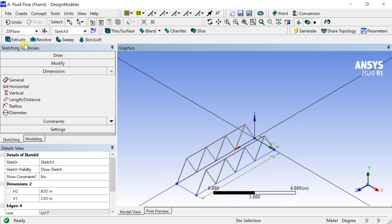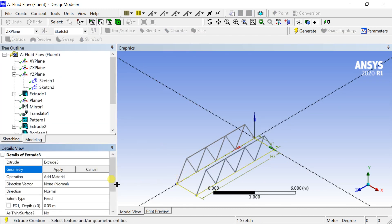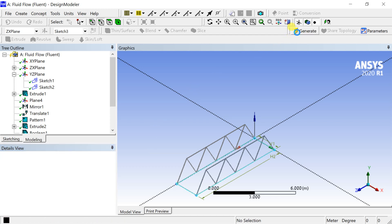Extrude the sketch. Select the sketch and click on apply. Put the depth of extrusion and click on generate.